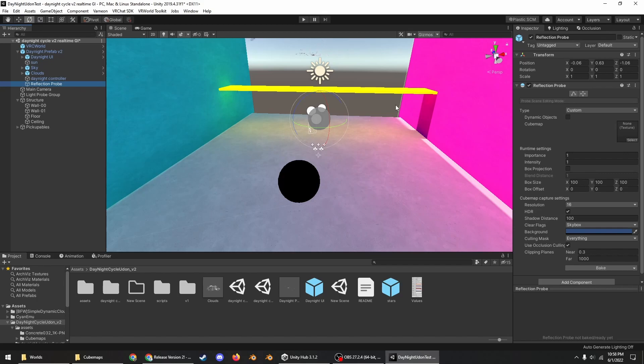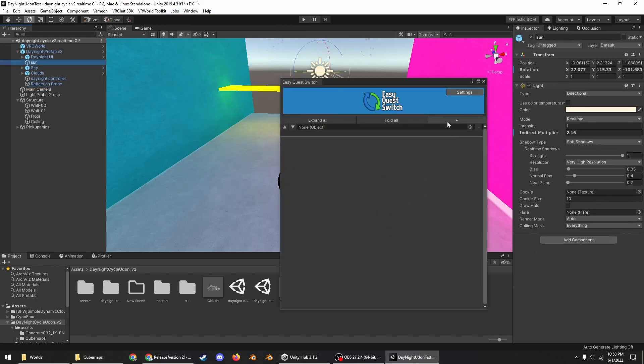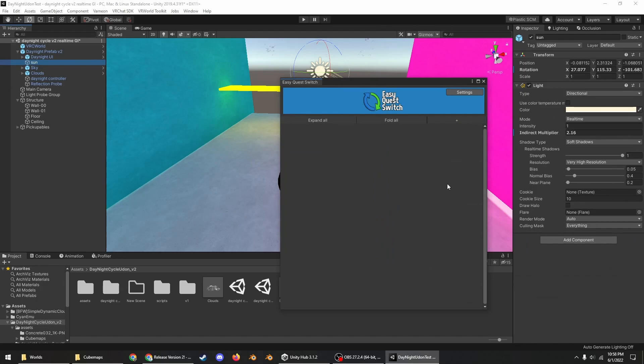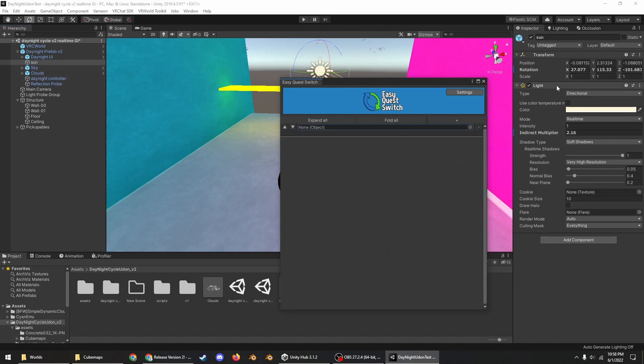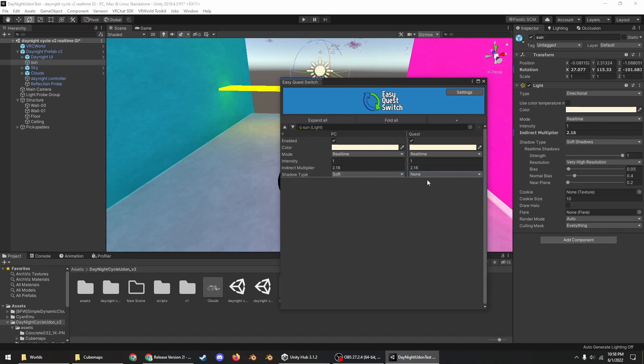Also if you're going to make the world Quest compatible, you can go into Window, Easy Quest Switch, add a new object, click on sun, and then drag the light component into this slot.